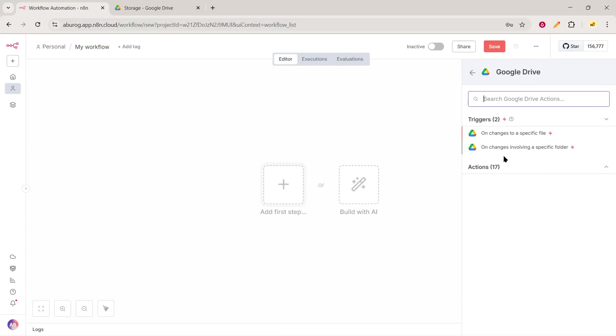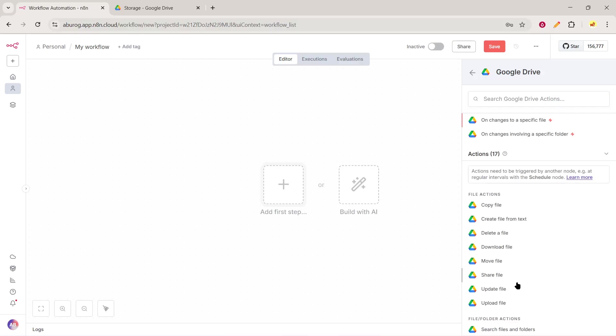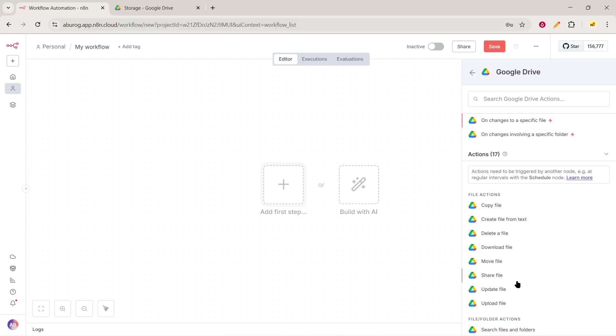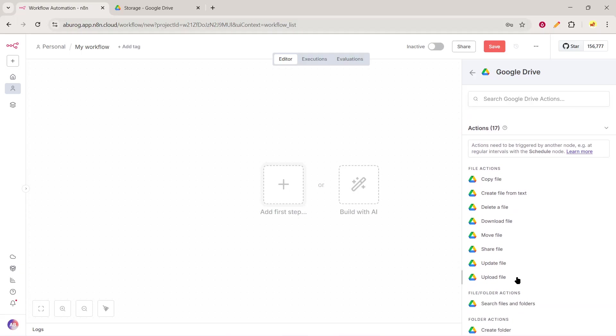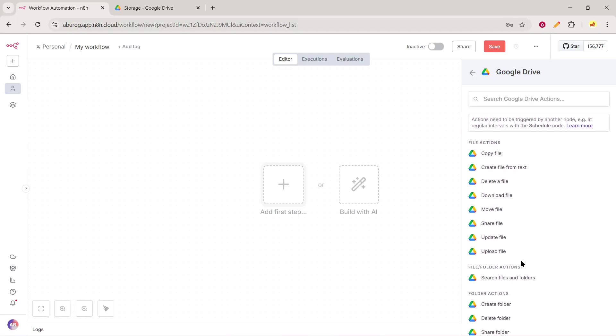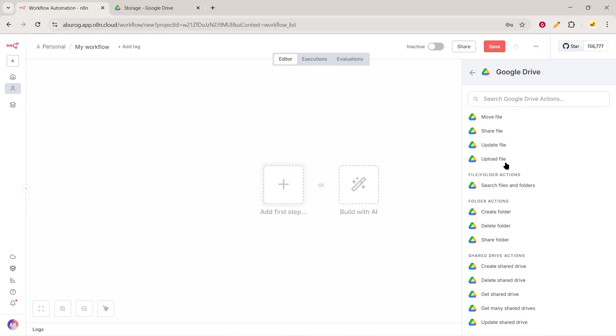For this specific node, make sure to choose the Upload Operation option. This setup is crucial as it tells N8n that your goal is to upload files directly into Google Drive.